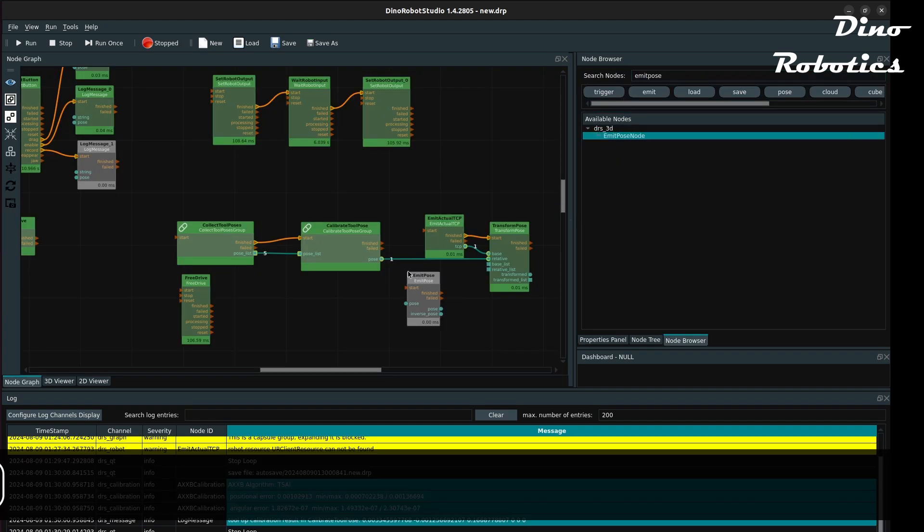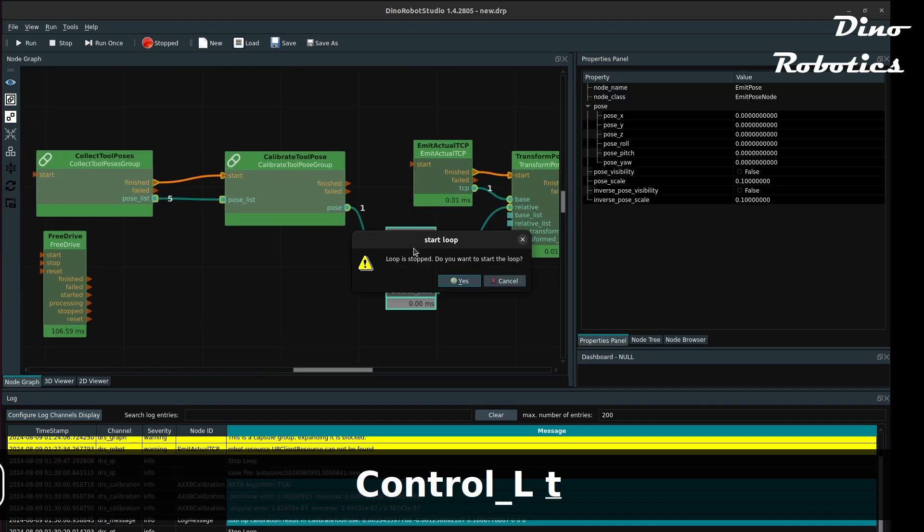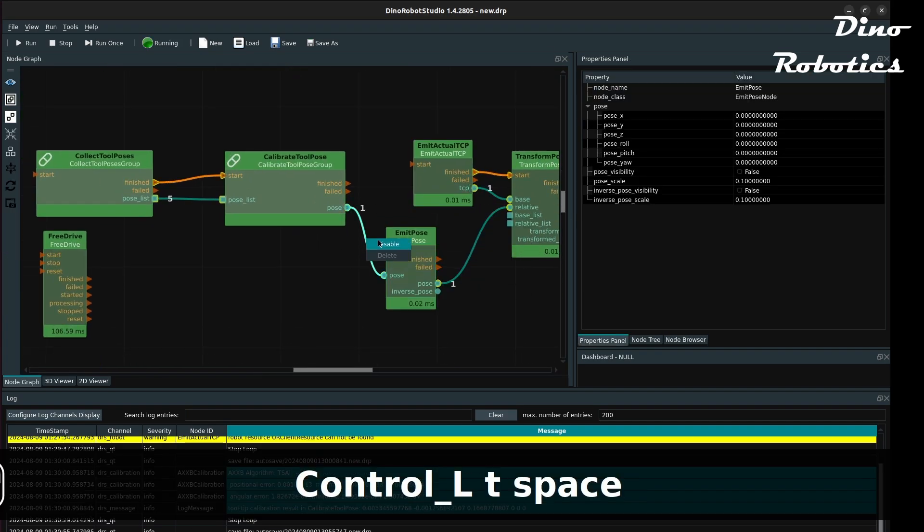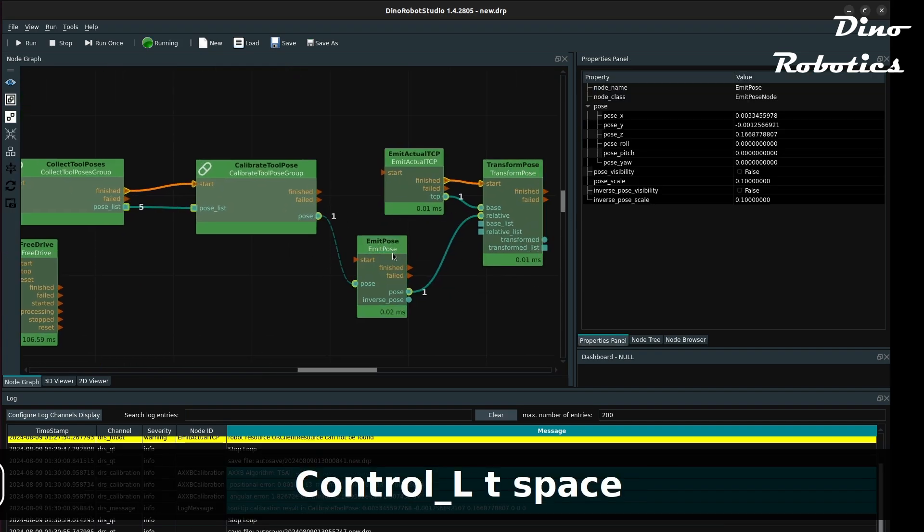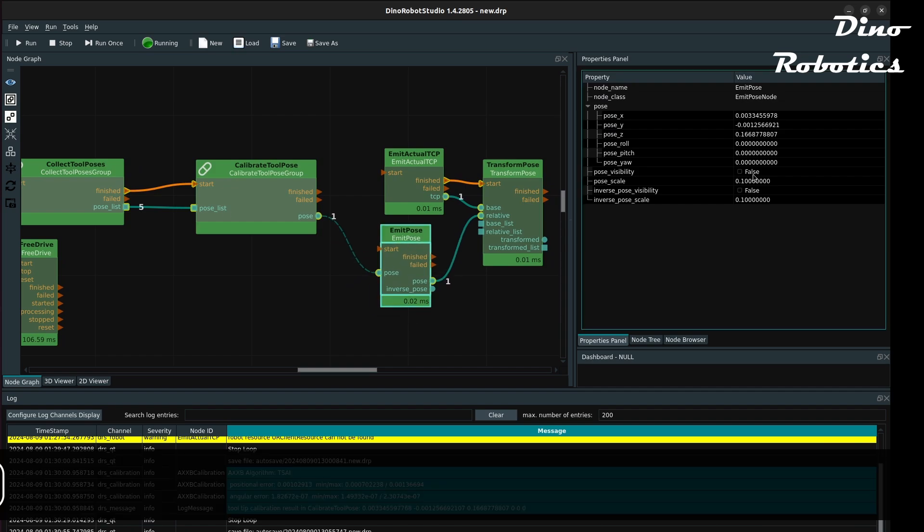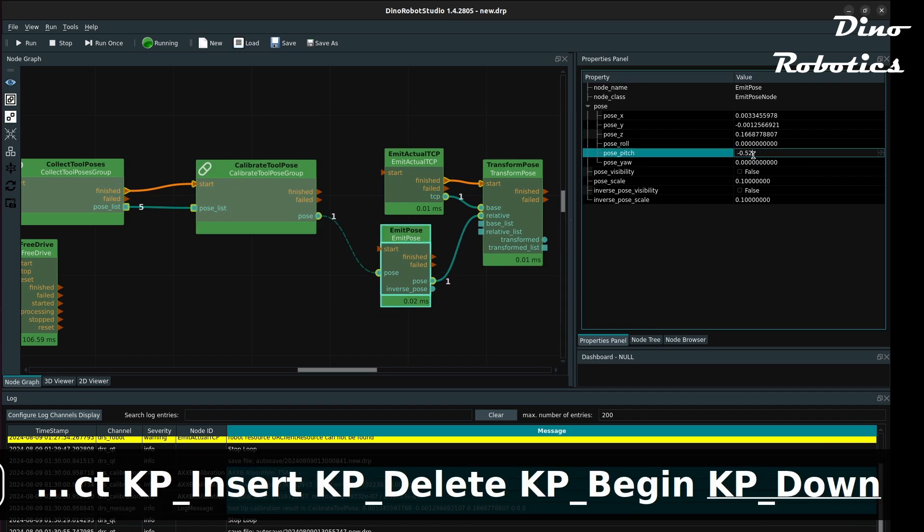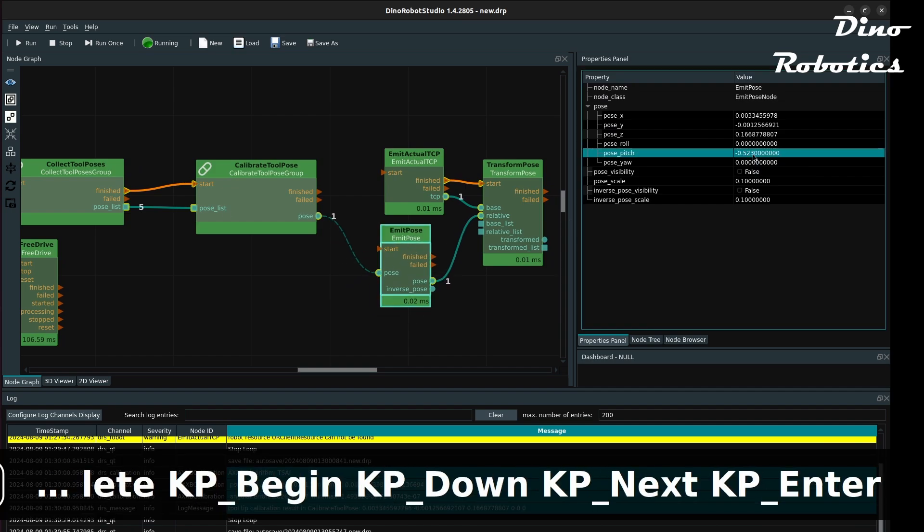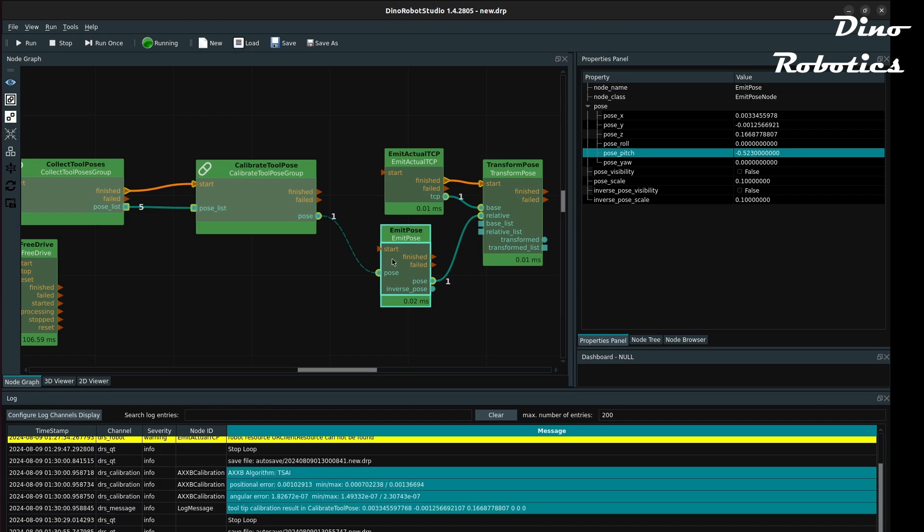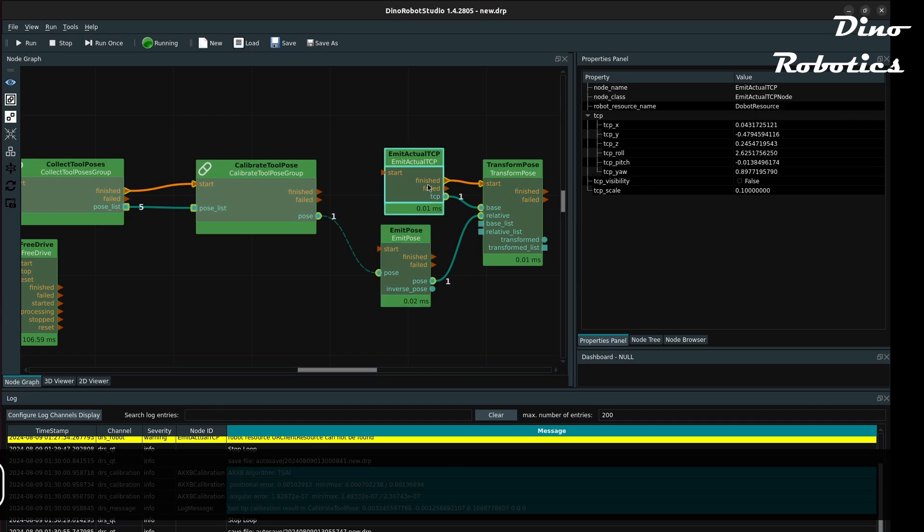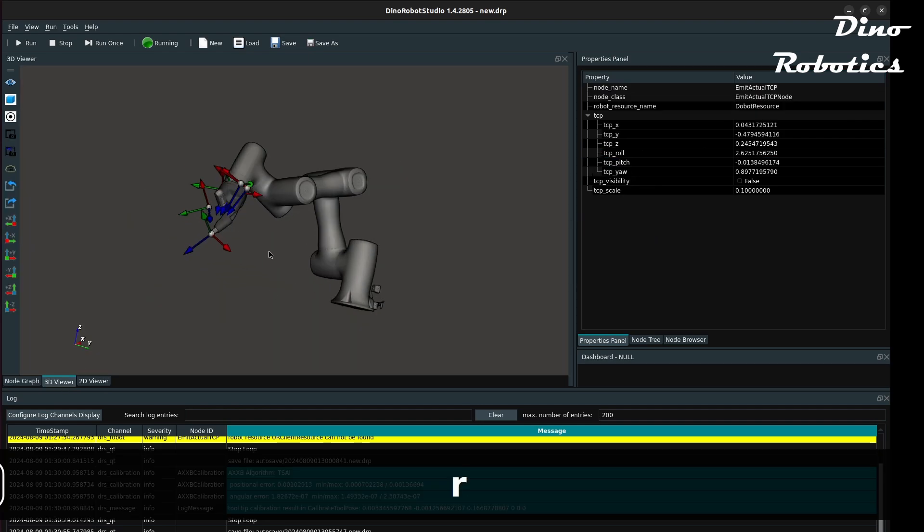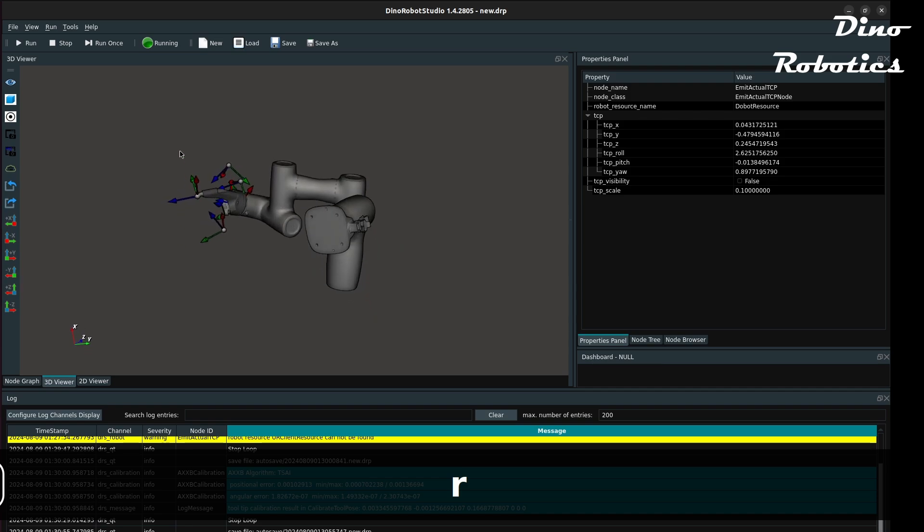Use emit actual TCP node and transform pose node, we can visualize the calibrated tooltip in the 3D viewer. We can manually input the 60 degrees in the emit pose node read from CAD data to set the orientation of the tooltip. After the coordinate transformation, you can see that the z-axis is aligned with the suction direction.